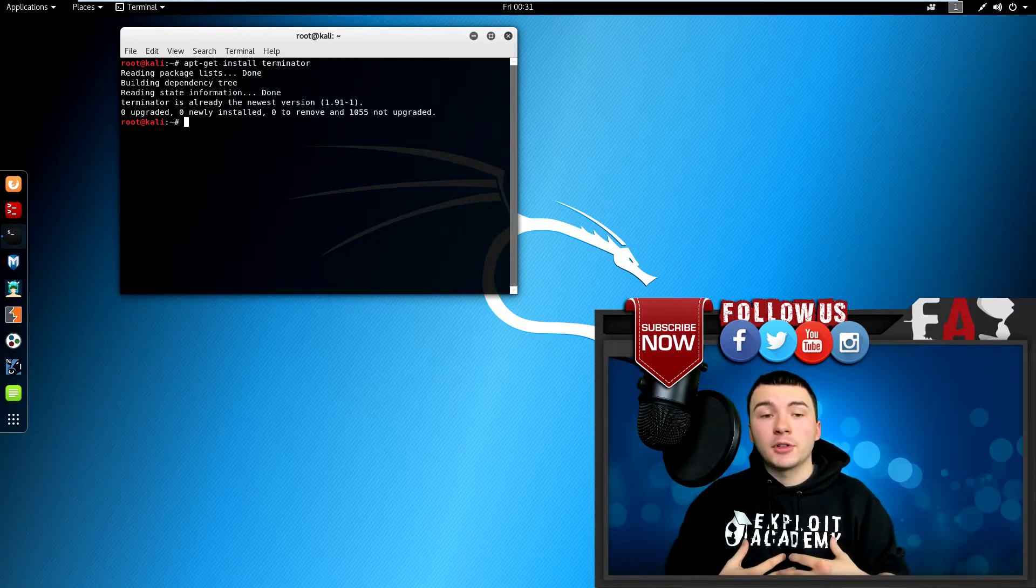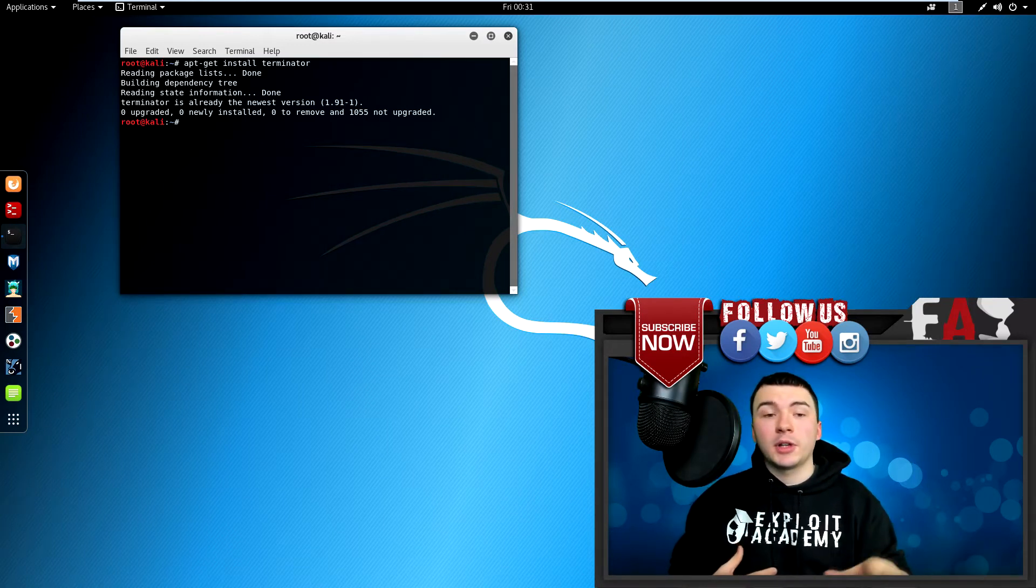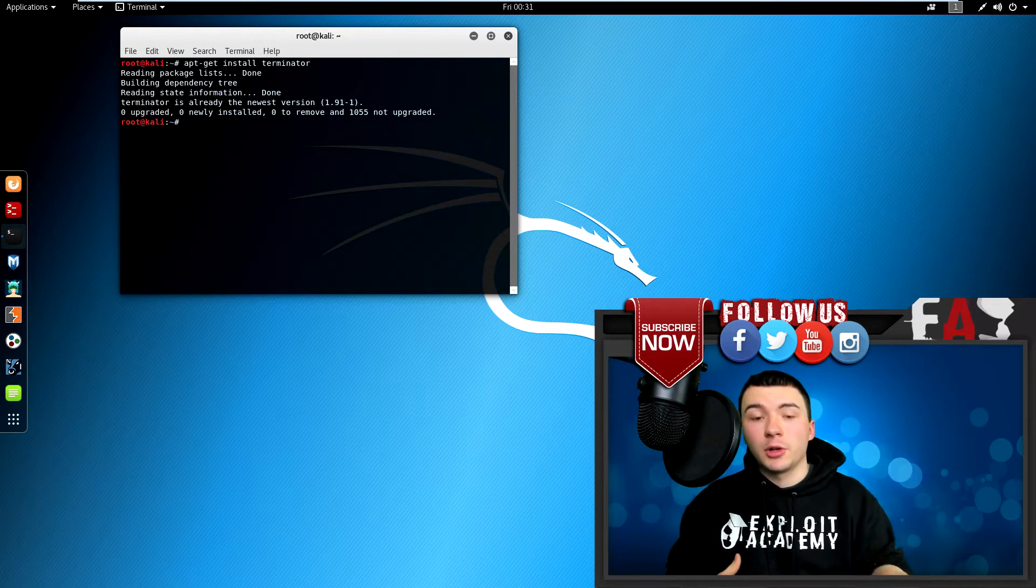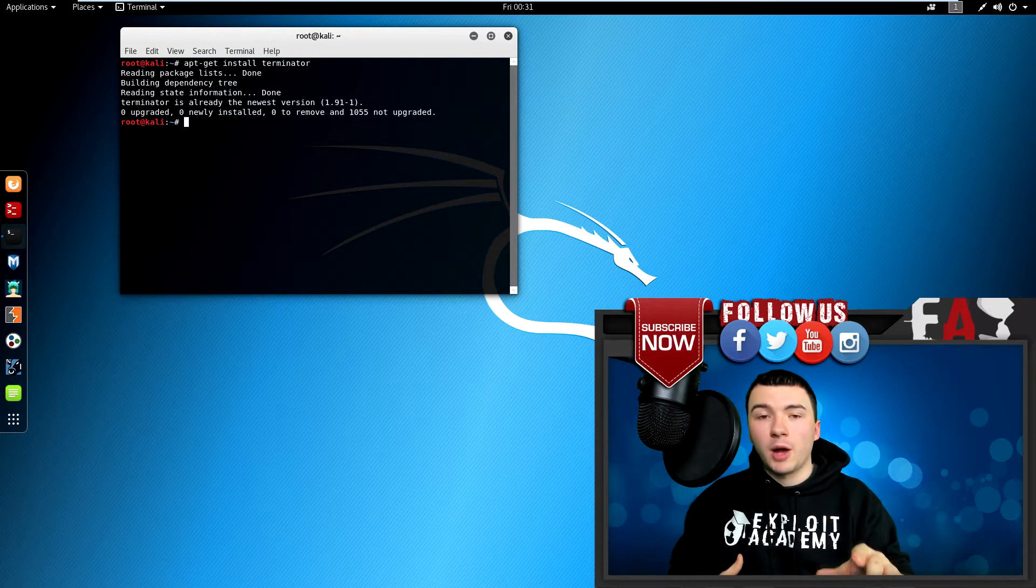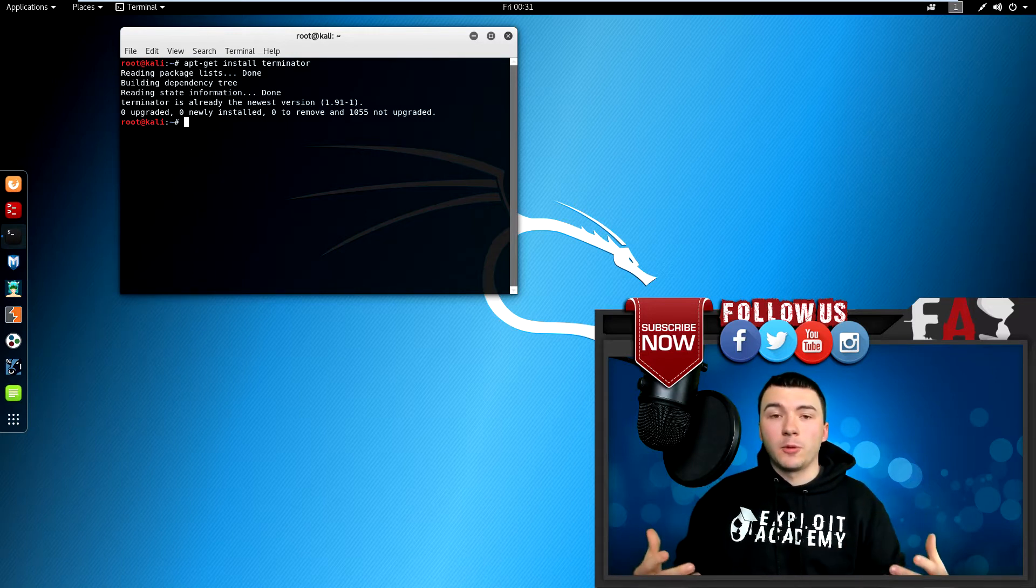Also, I already have it installed, so it's just going to say this, but for you, it's going to ask you a yes or no question. Just press Y for yes, press enter, and it should install for you.